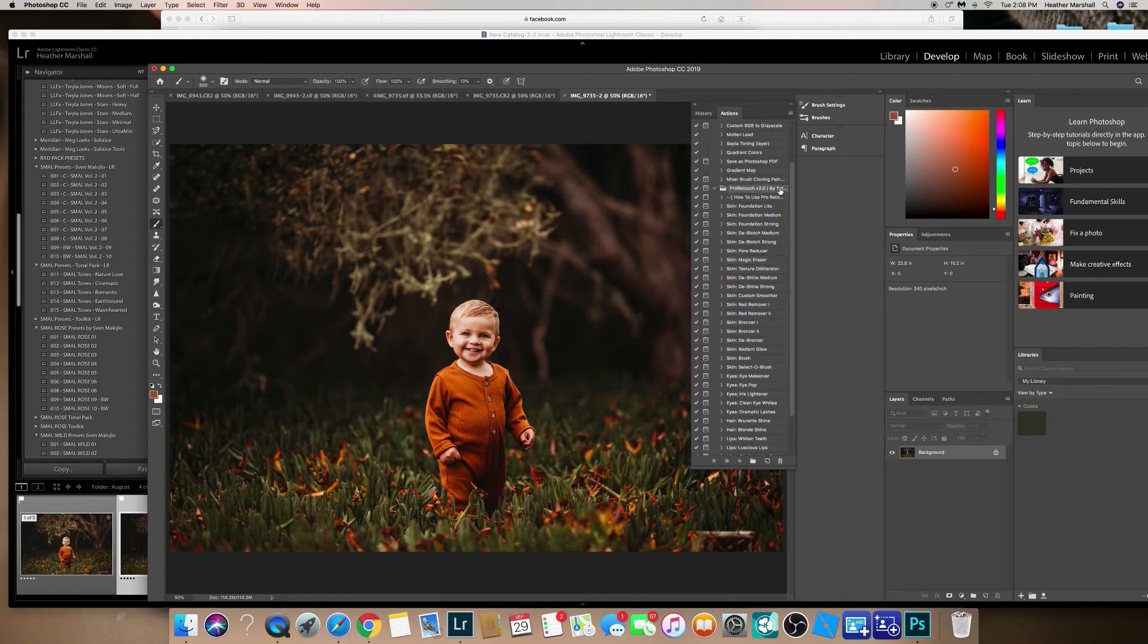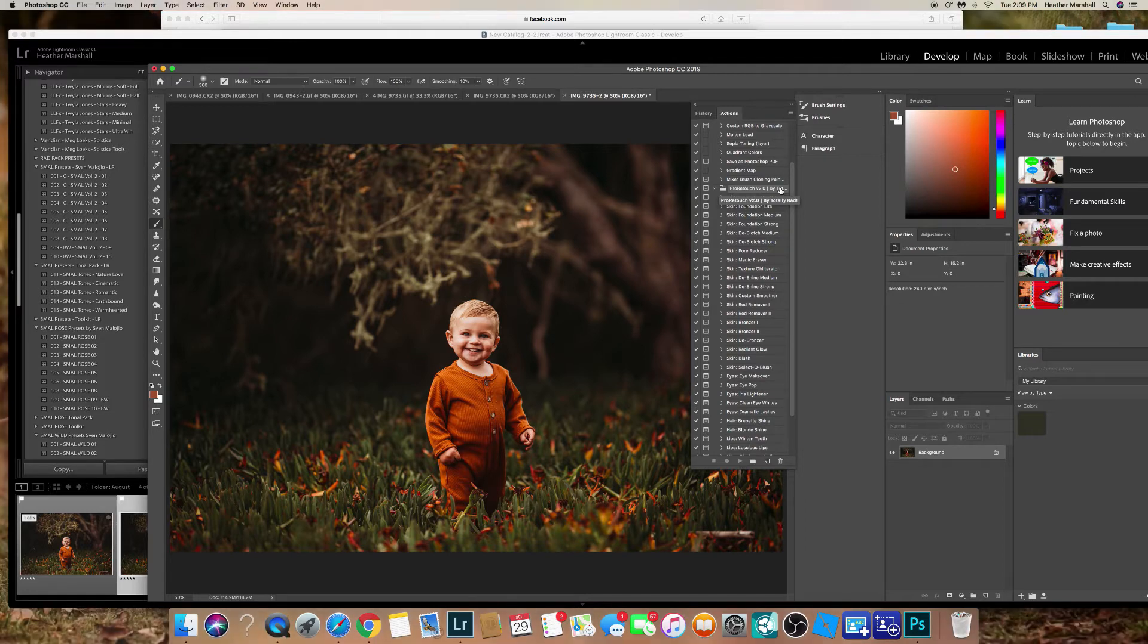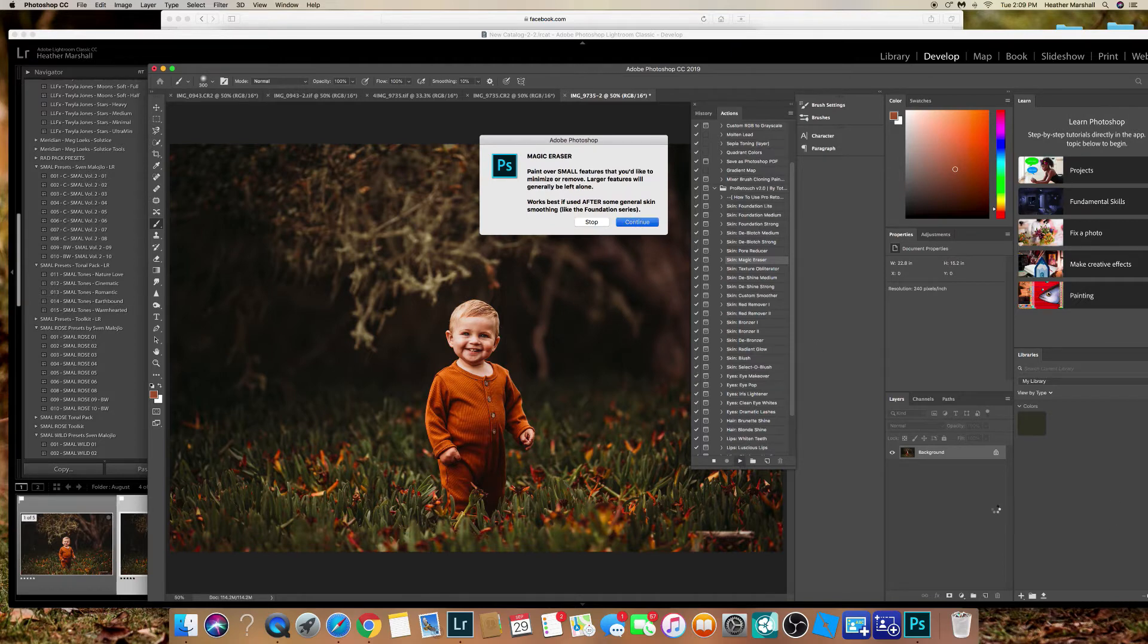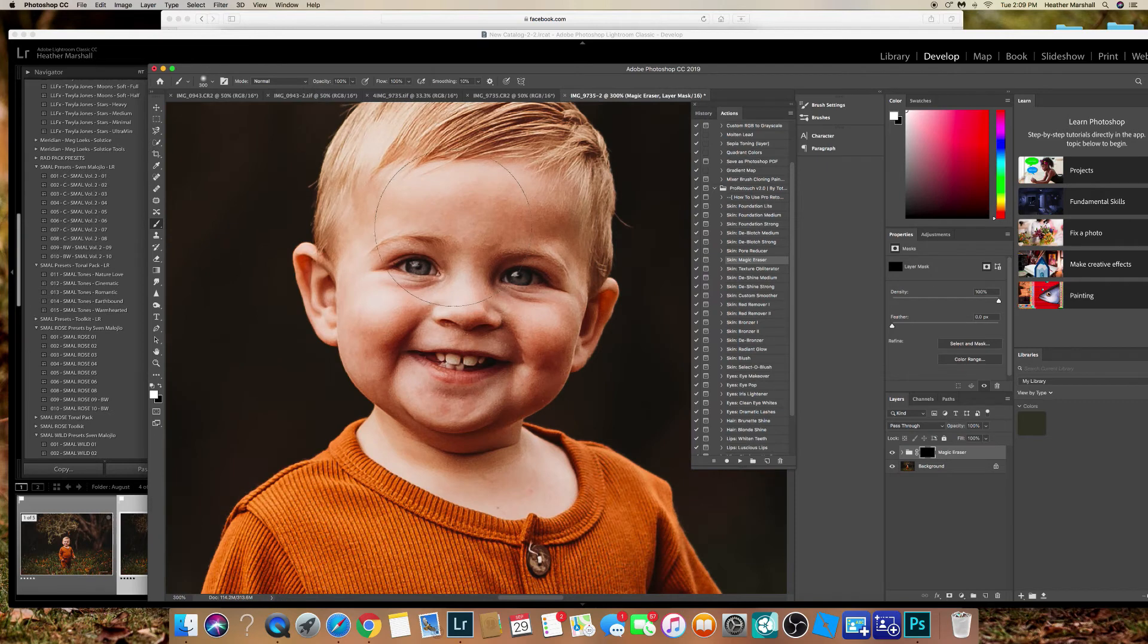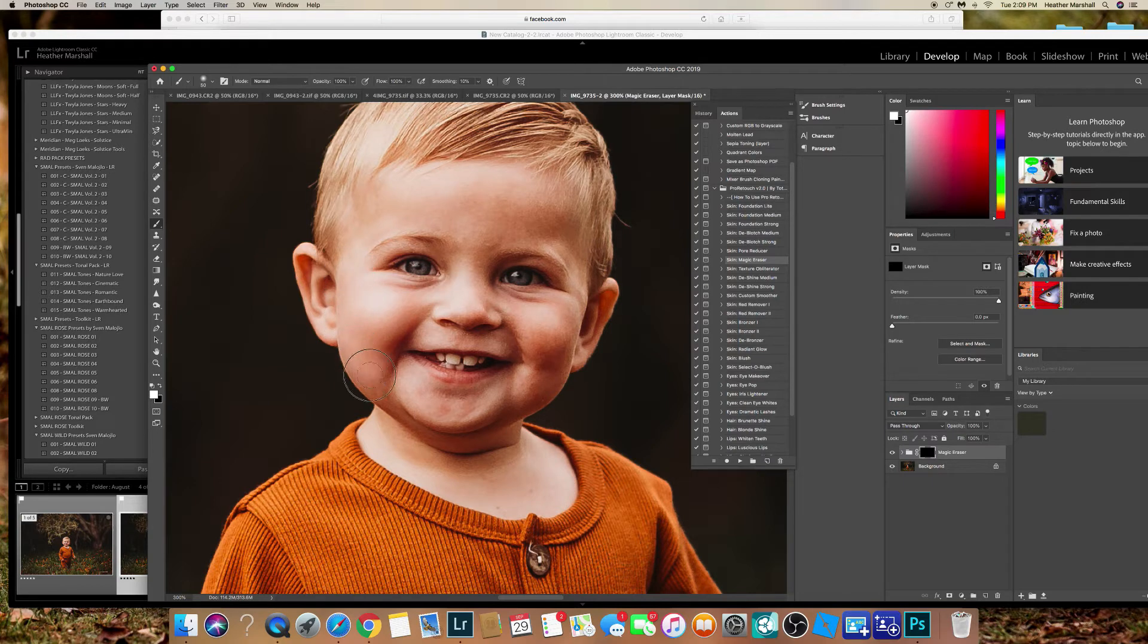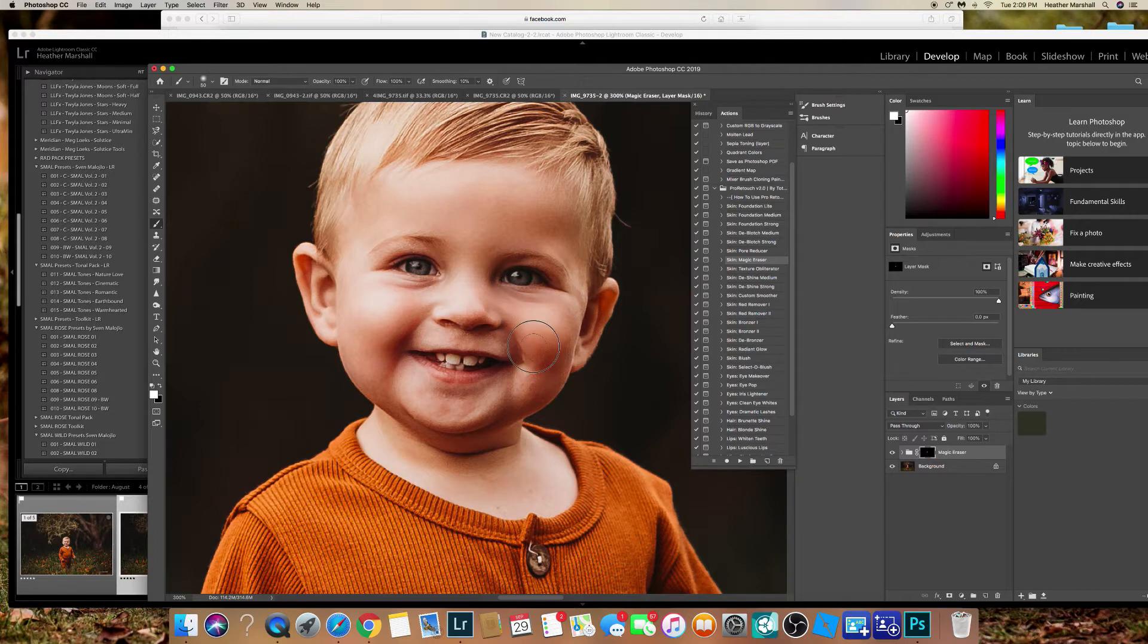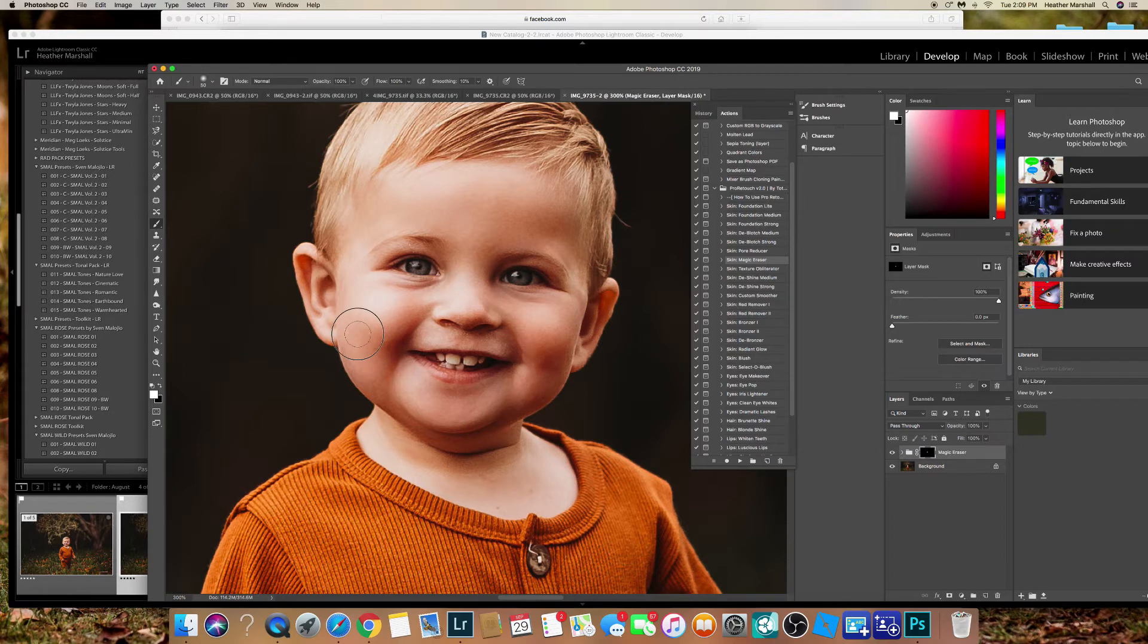This is Pro Retouch 2.0 by Totally Rad. I love this skin action. Just hit continue and it's gonna make me a brush, make me a layer. And then I'm gonna paint it with white to get rid of these little skin imperfections, even though there's nothing imperfect about him.